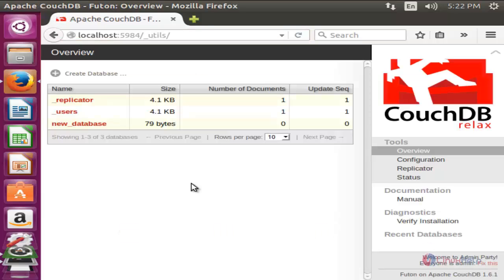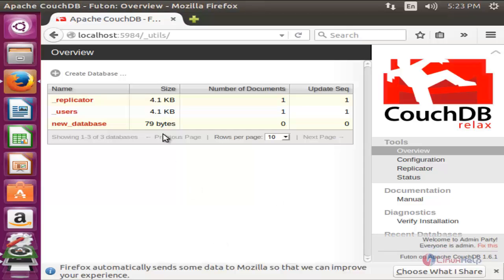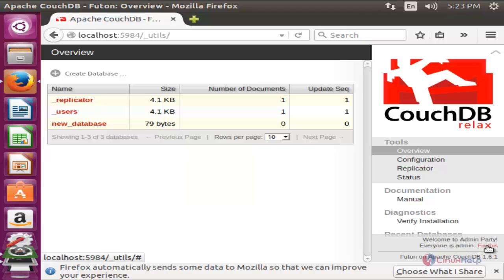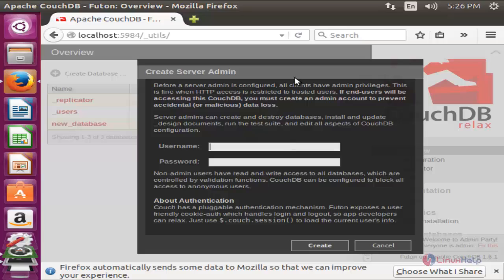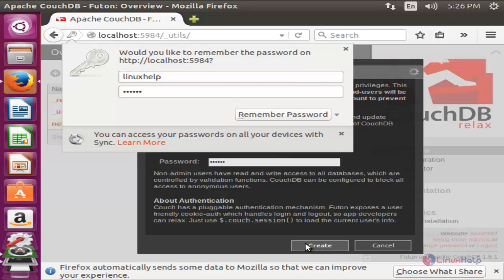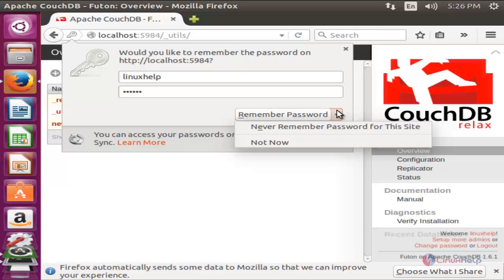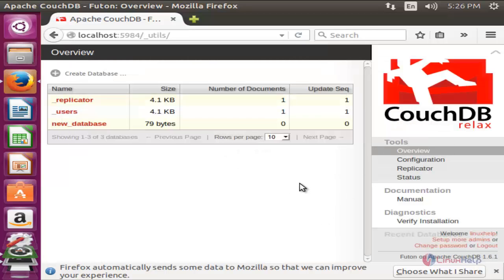Here you can see this is the CouchDB database. Here you can see everyone is admin, which means the admin user is not created yet. To fix this, click here. Now we are going to create the admin user. Enter the admin username and password and click create. Now the admin user is created.